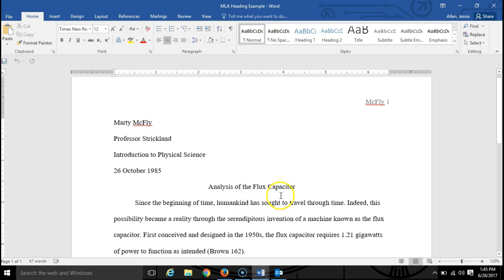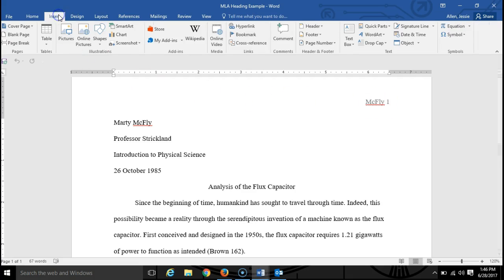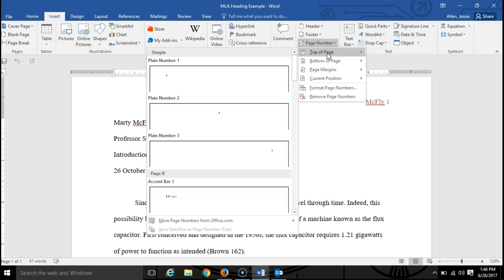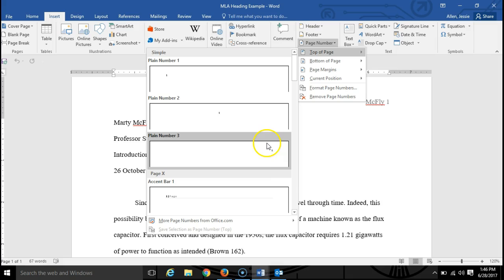All right, the last item I'll show you here is the page number. I've got this page number here by using the insert function, and we go to insert page number, top of page, and then plain number three is what I used.